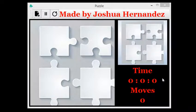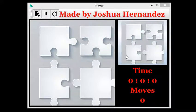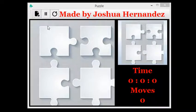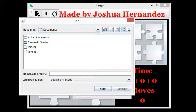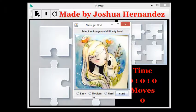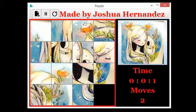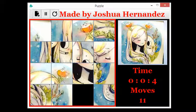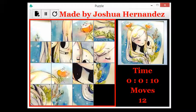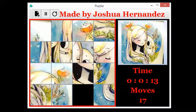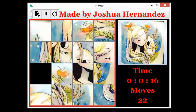Hello everyone, today I want to show you a game I made a few weeks ago. It's a puzzle game with a nice feature: you can choose any image you wish to play with, and it has three difficulty levels. I'm going to choose medium. It also has a timer, a moves count, and a mini image preview here.